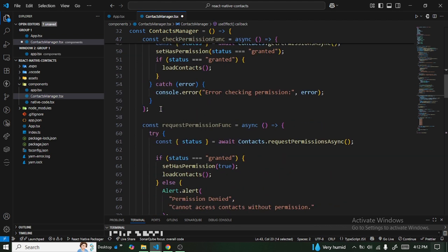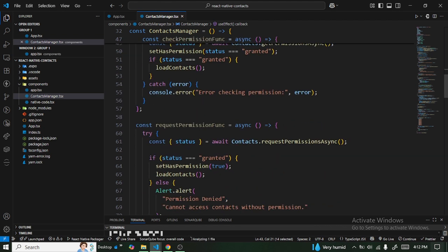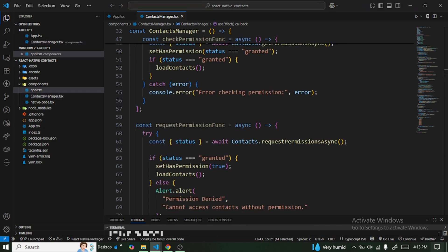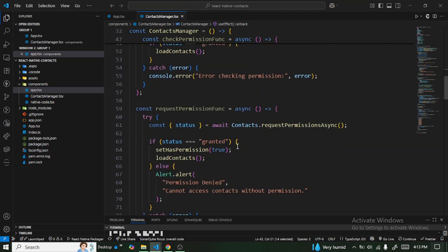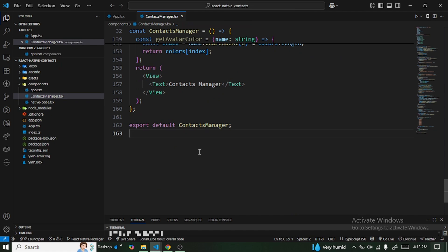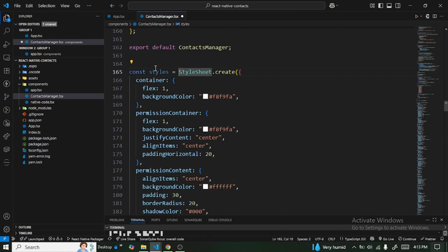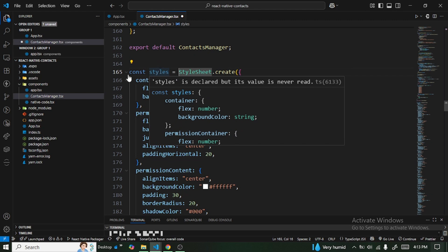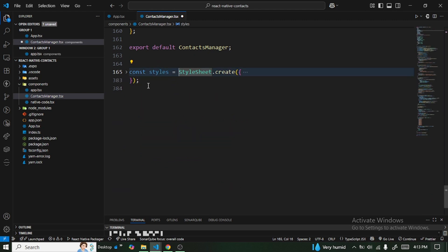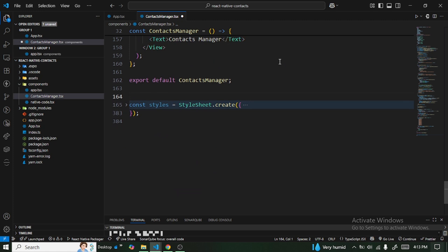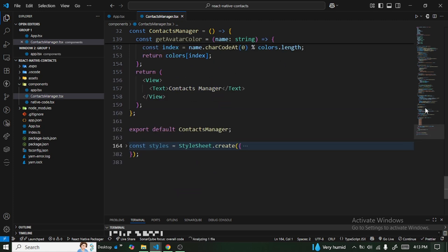Let me save that — the application still looks good. Next, we'll bring in the styles required for this project. I'll leave a link to the source code below so you can access the styles.